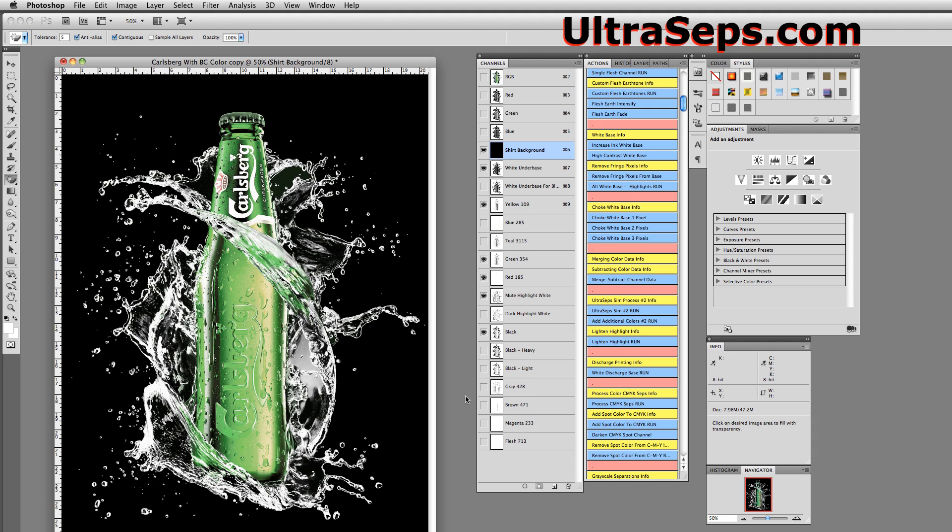An accurate separation within 15 or 20 seconds of a very difficult file to work with using Photoshop version CS5 and Ultraseps color separation software.